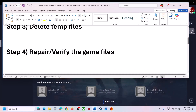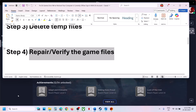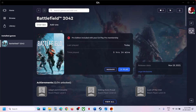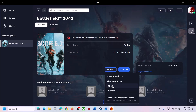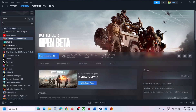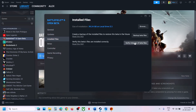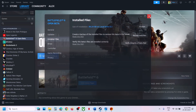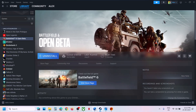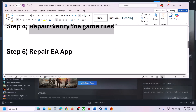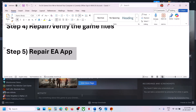The next step is to repair or verify the game files. If you have the game on EA app, go to Library, select the game giving you the error, click on Manage, then click on Repair. If you have the game on Steam, right-click on the game, go to Properties, go to the Installed Files tab, click on Verify Integrity of Game Files, and once verification is complete, launch the game.